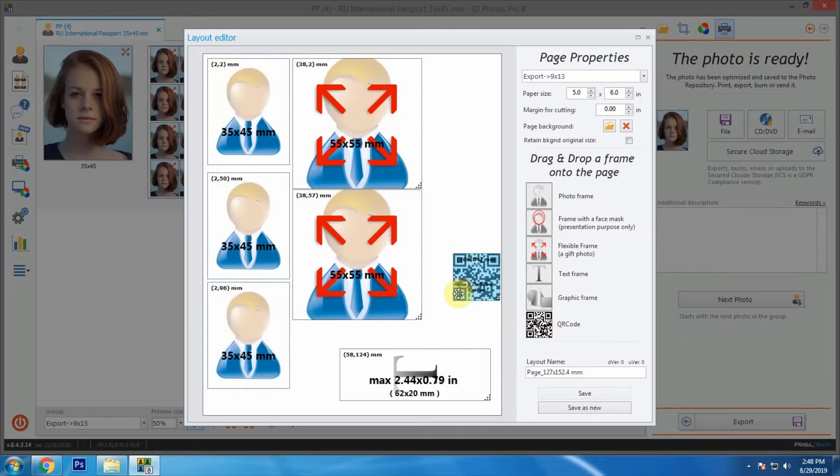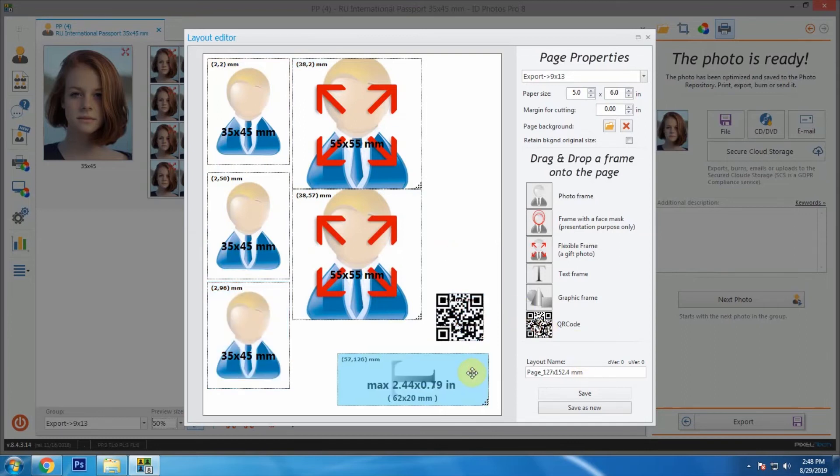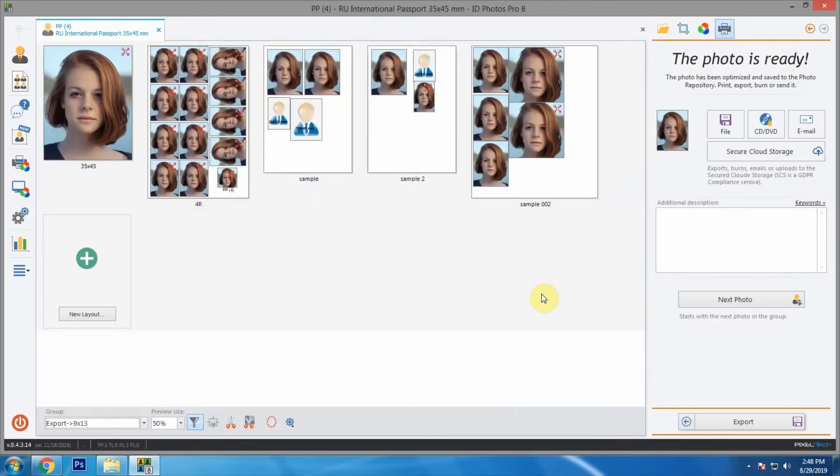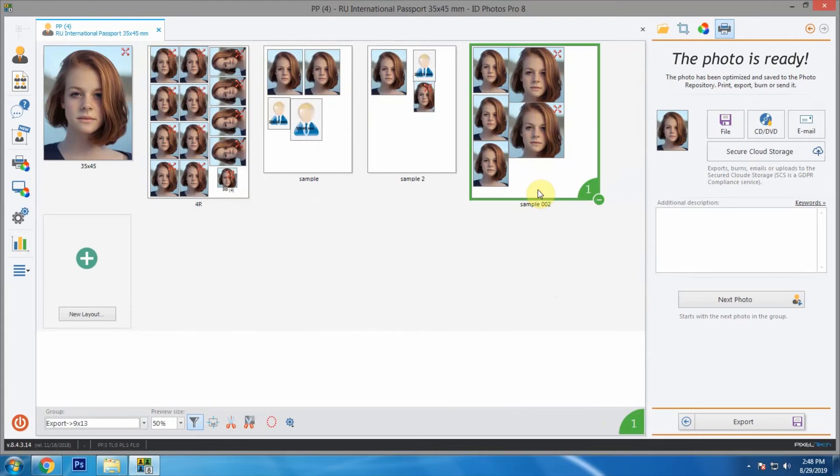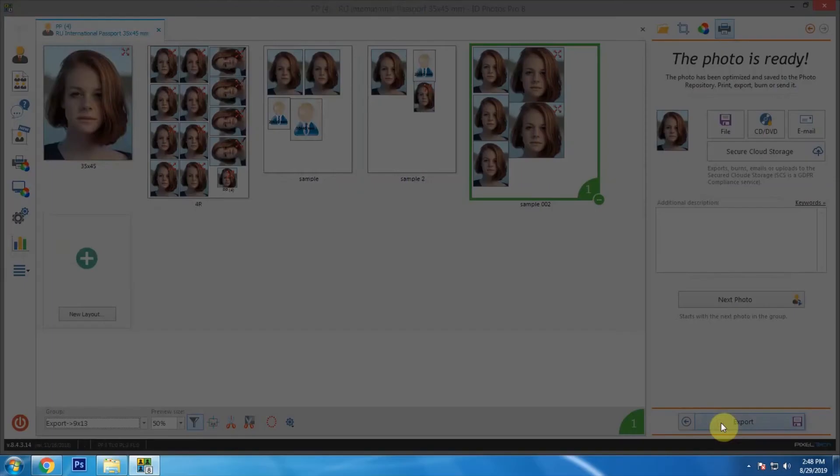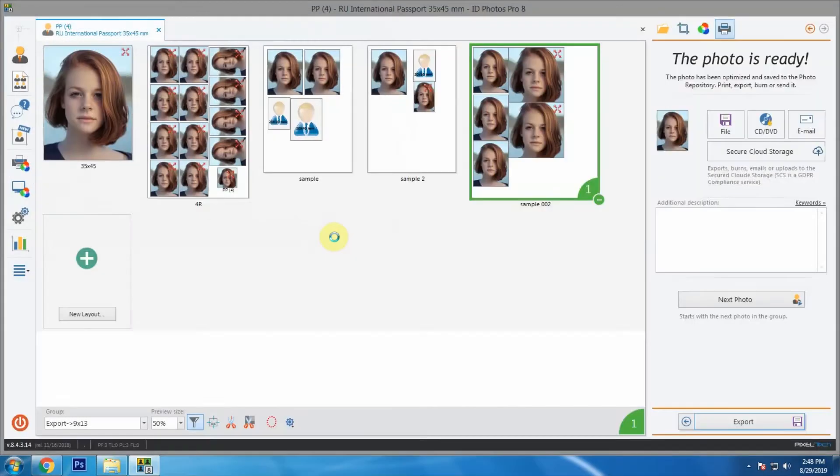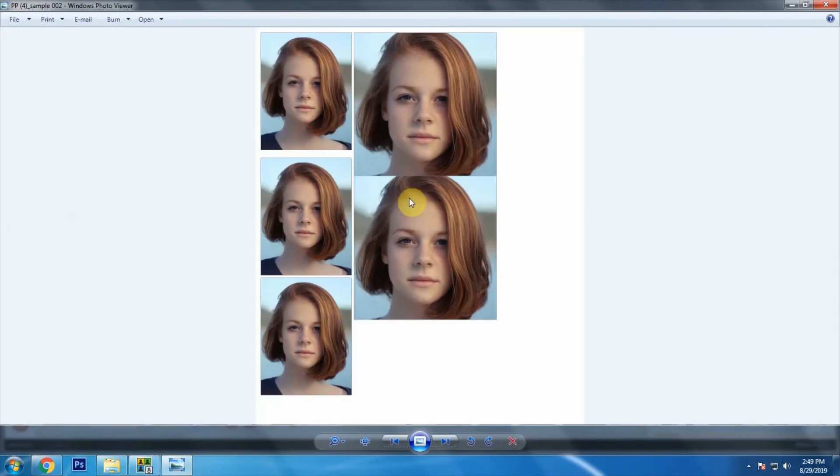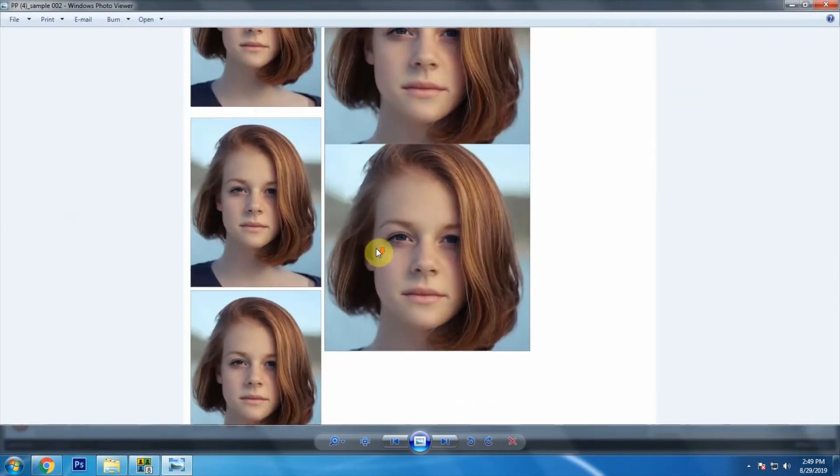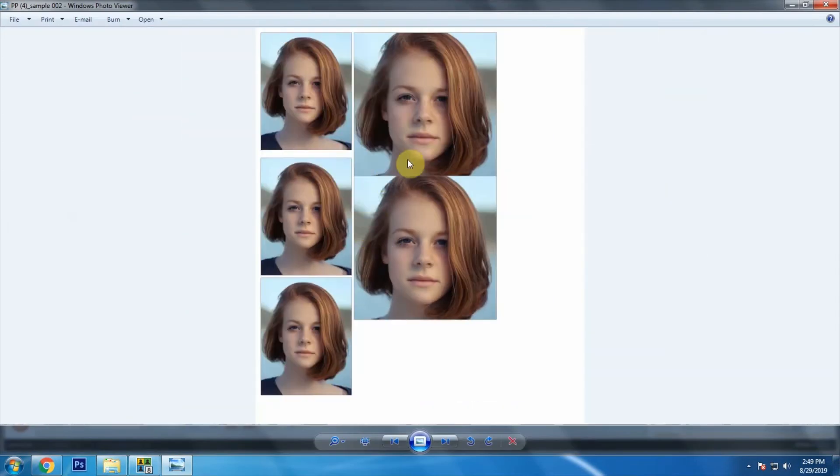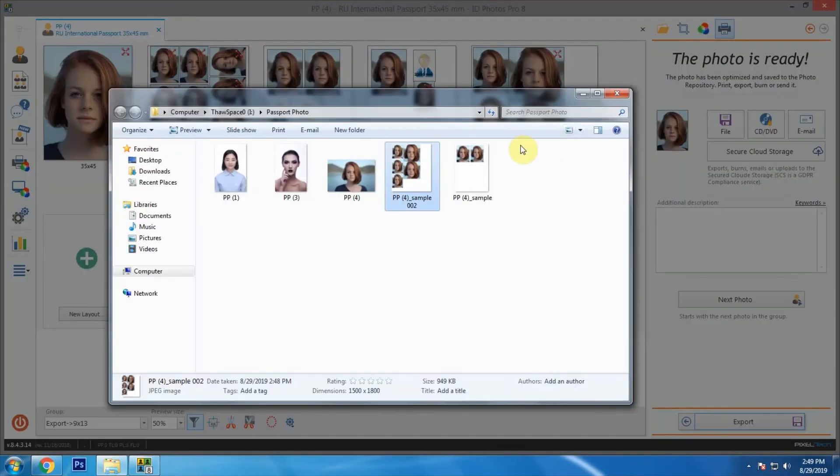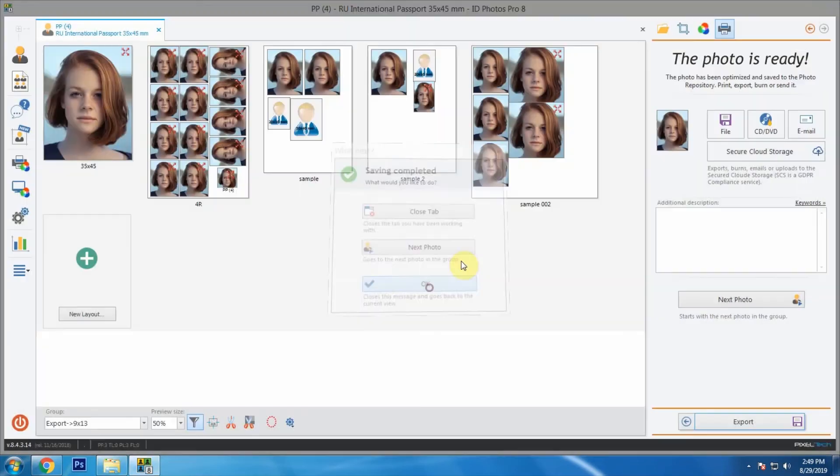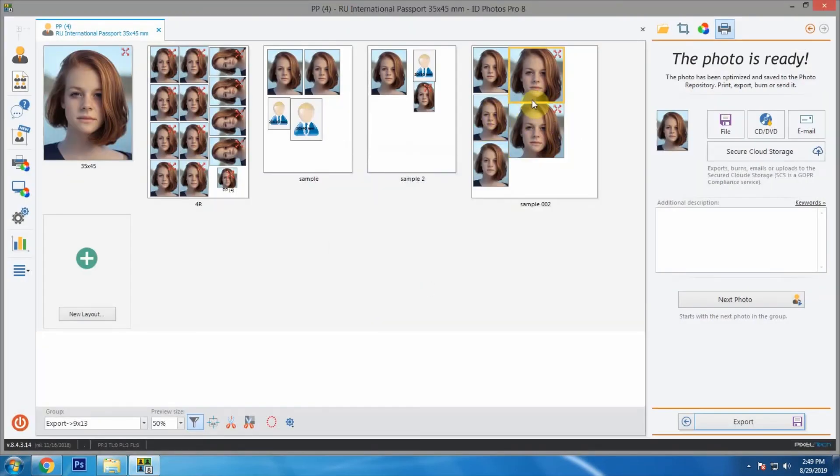Let's save the template as sample 002. We can see that QR code and text did not appear. This happened because we didn't assign parameter for what to show. So let's edit the layout and make it so the QR code and text. For that, let's go to settings and then select layouts.